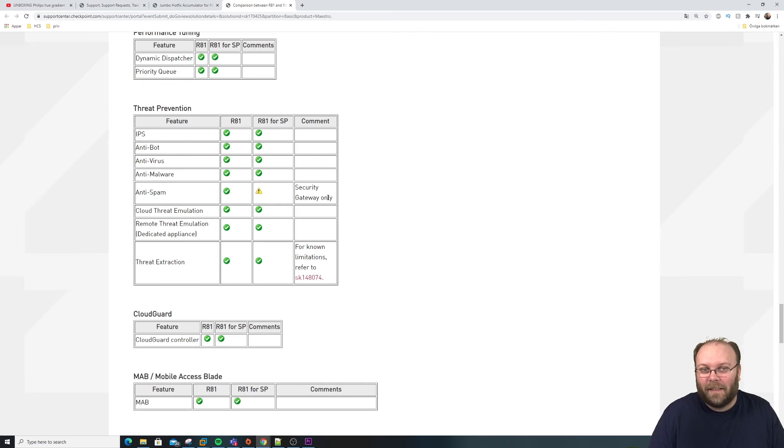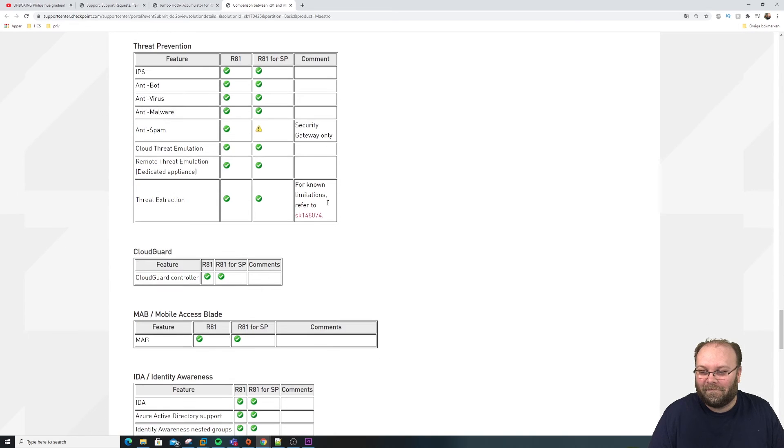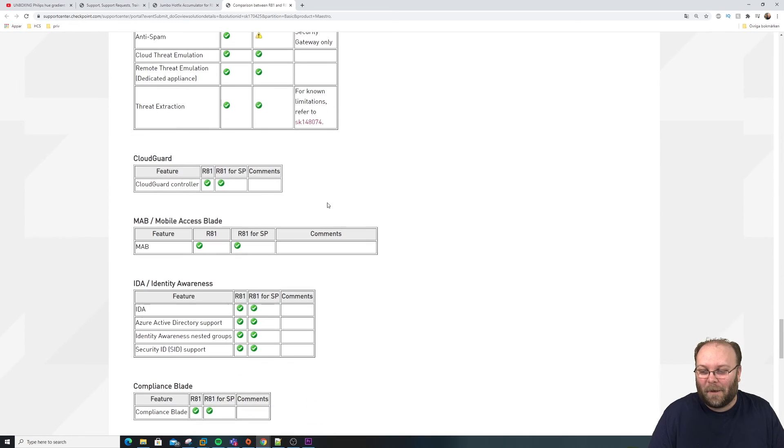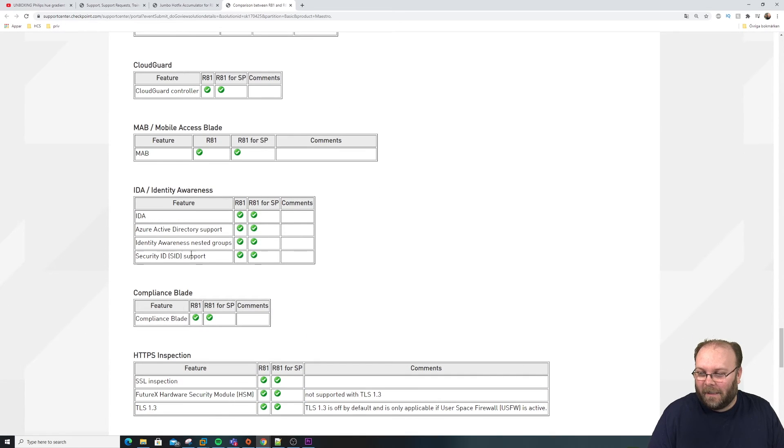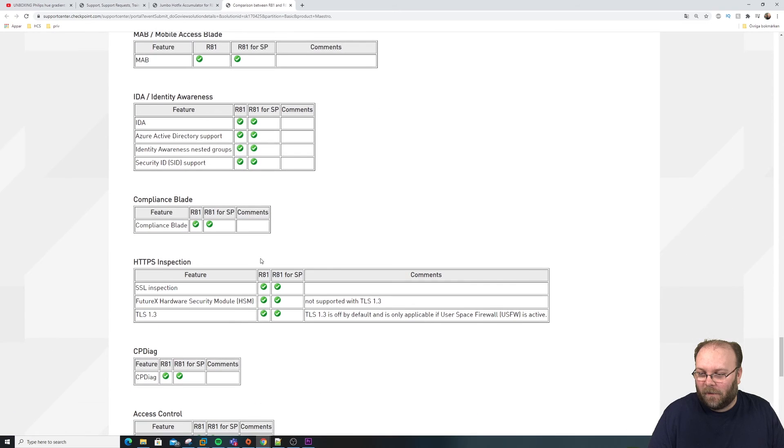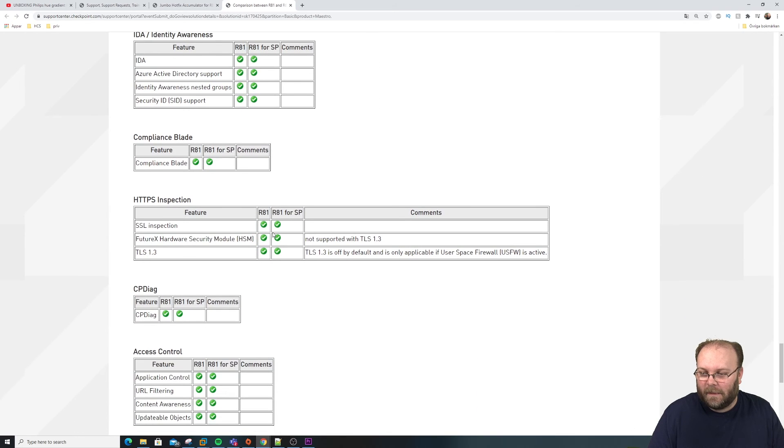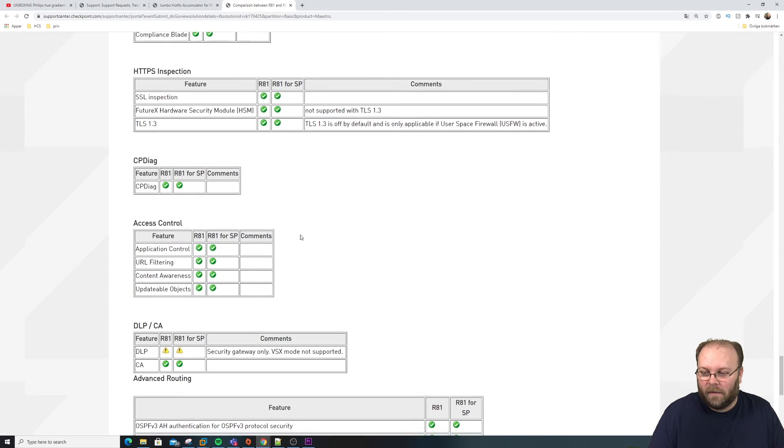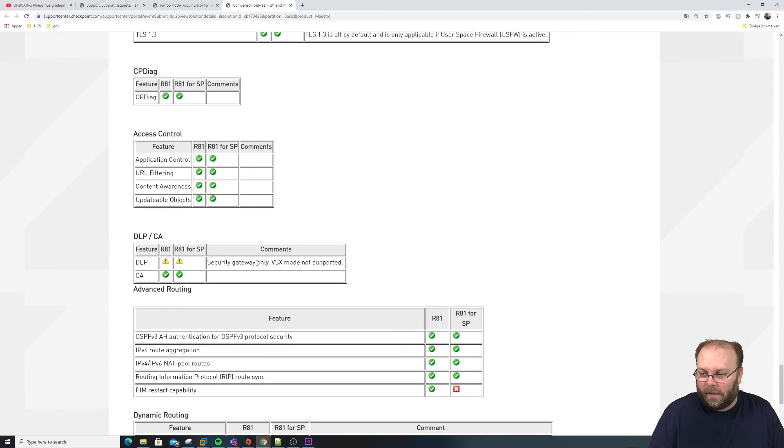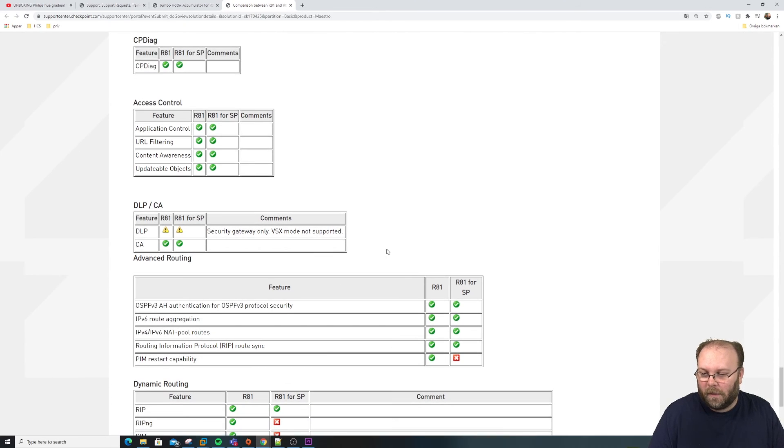Anti-spam. Who actually uses anti-spam within your checkpoint gateway? I don't know. Identity awareness. All is available. Compliance. SSL inspection. DLP. VSX mode is not supported. Okay. Too bad.